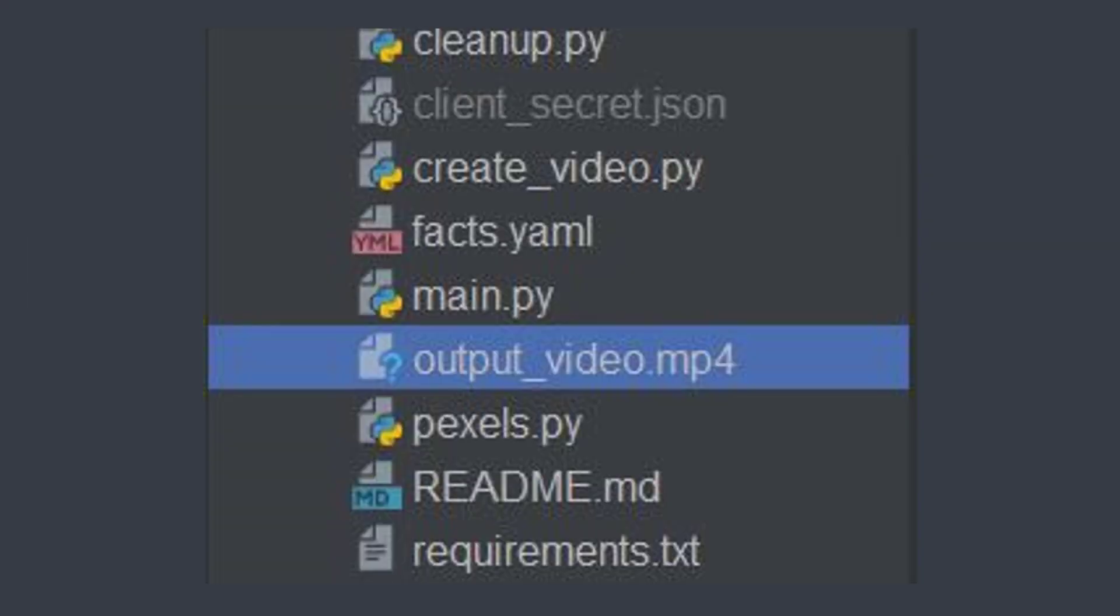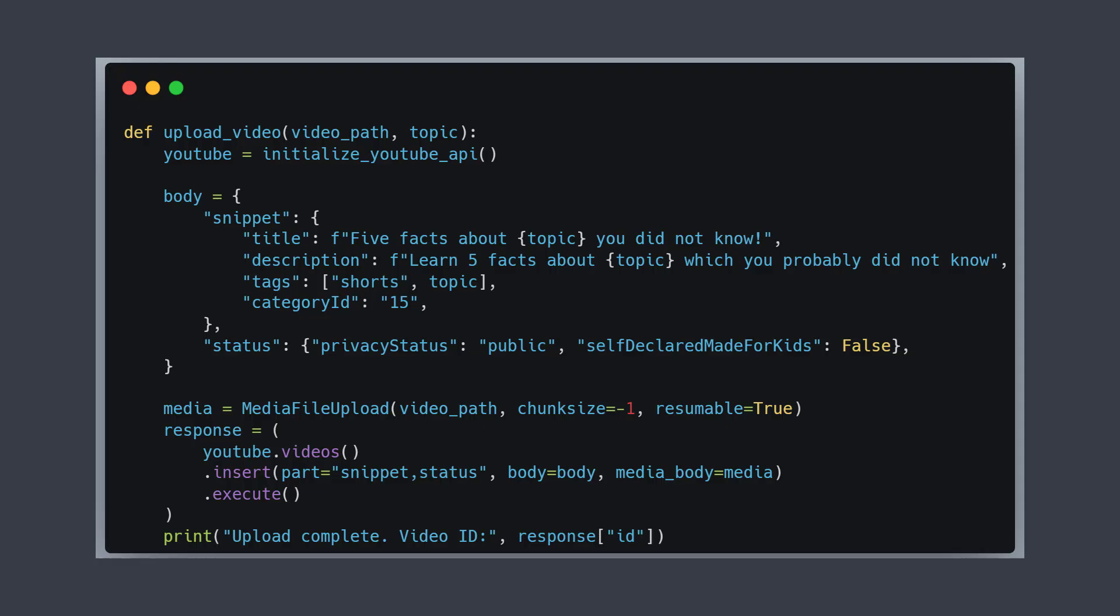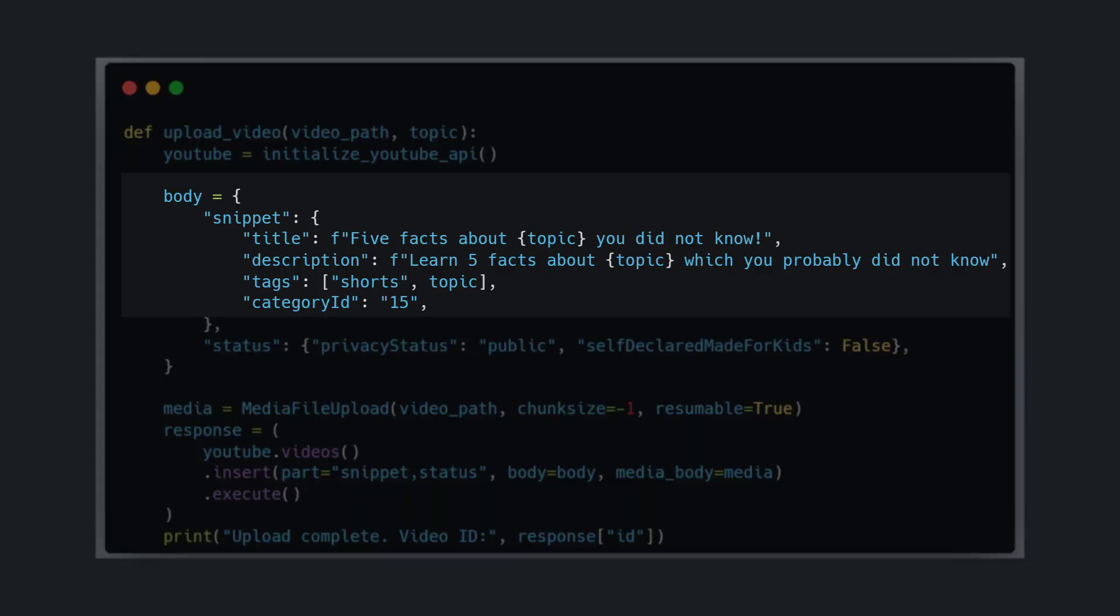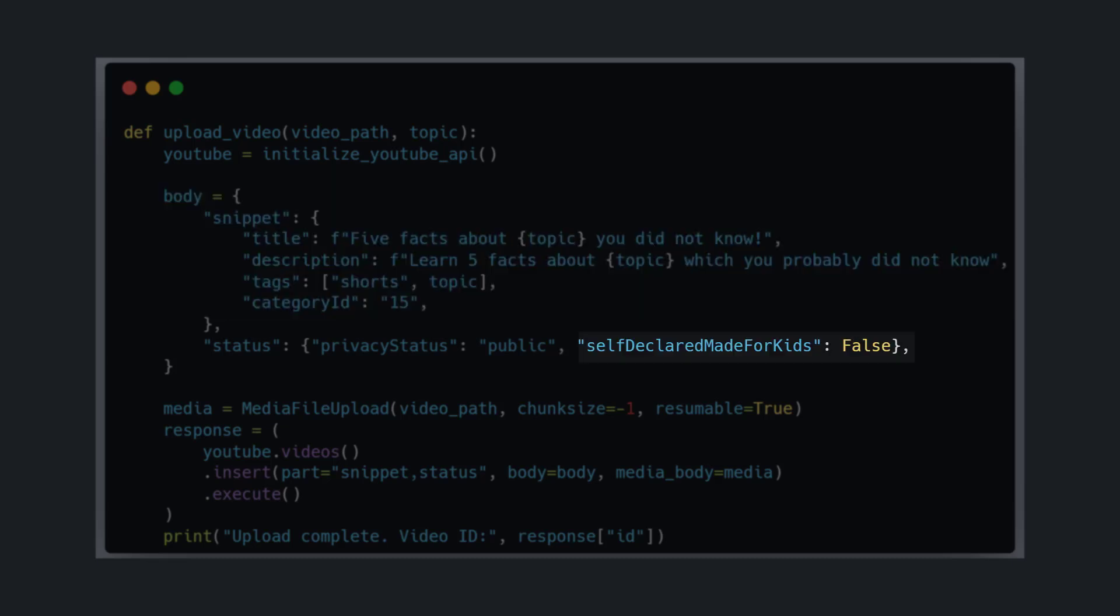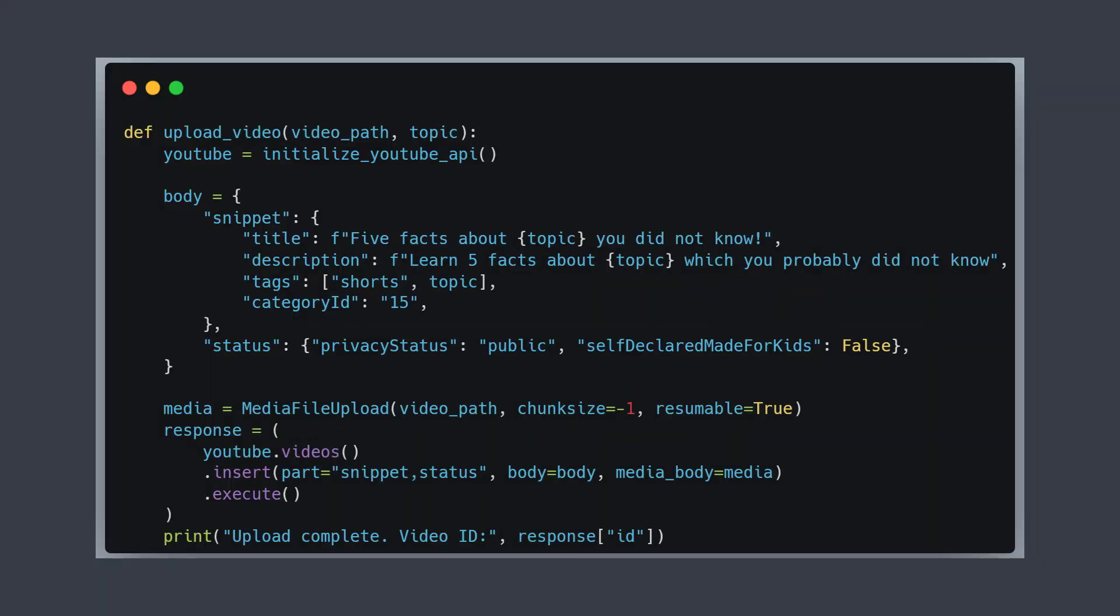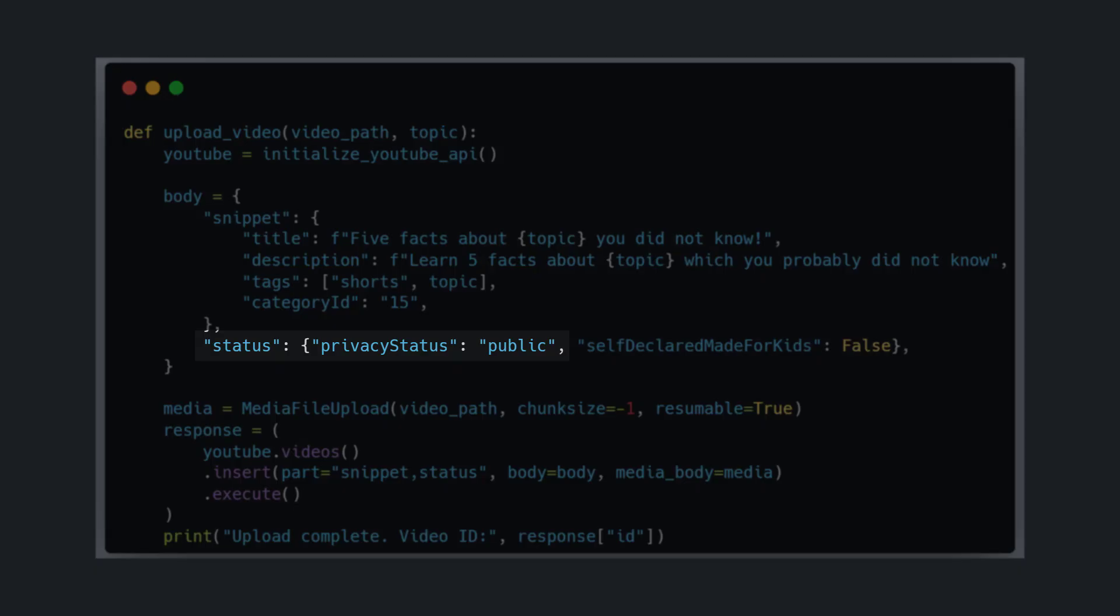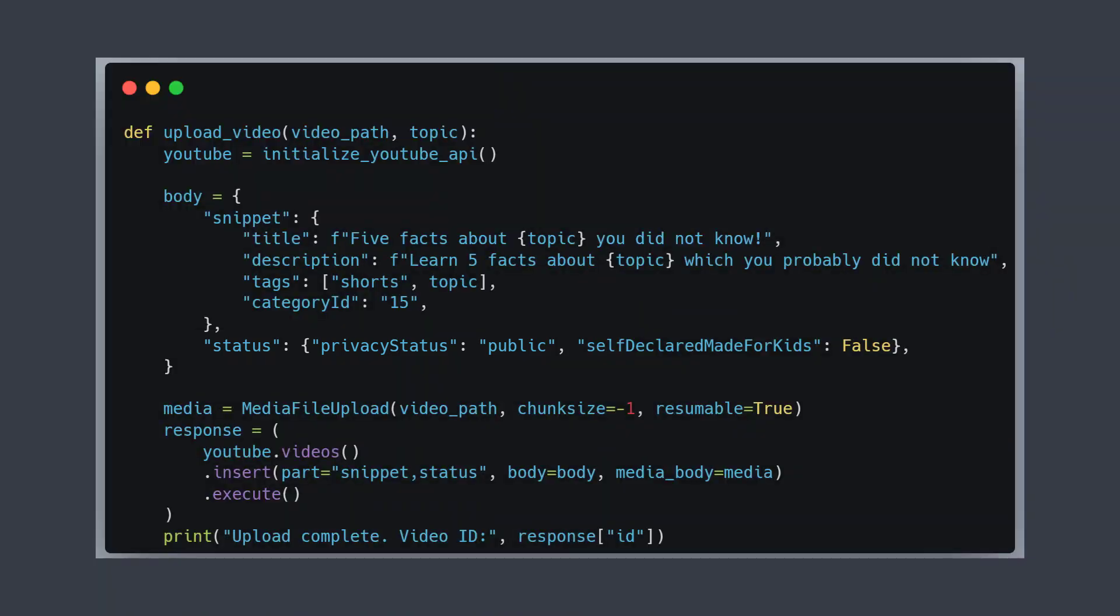What we now have to do is define how our video is actually called. We have to create a description, and very important, it must be set as self-declared made for kids as false, otherwise it can't be uploaded. And then we set the privacy status to public. After that we just upload our video via the YouTube API.